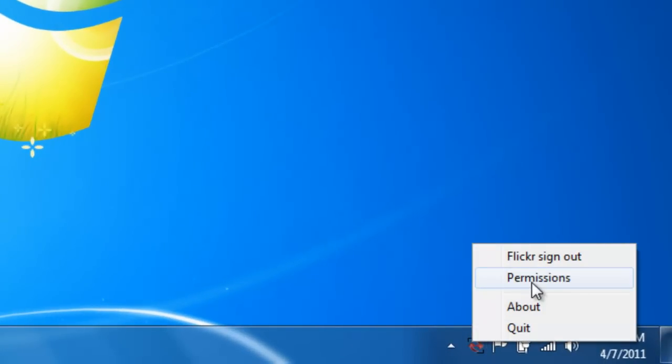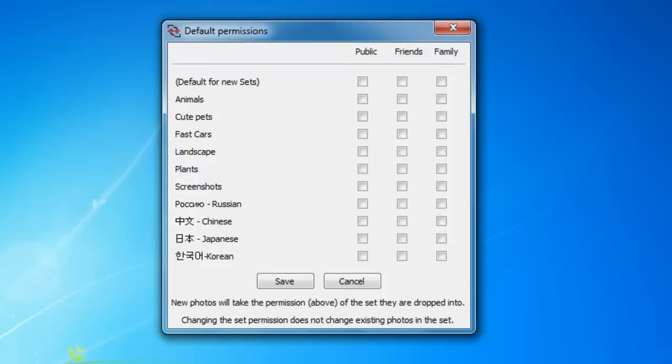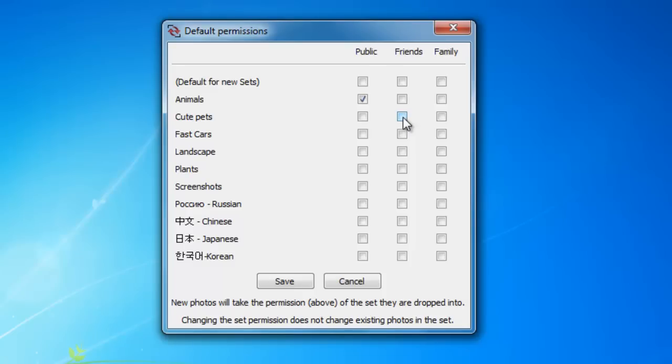The permissions for each folder can be set to public, private, friends, and/or family. Photos will be uploaded with the current permission setting of the parent folder. I'm setting Animals to public, Cute Pets to friends, Fast Cars to family, and Landscape to friends and family. The rest will be private.